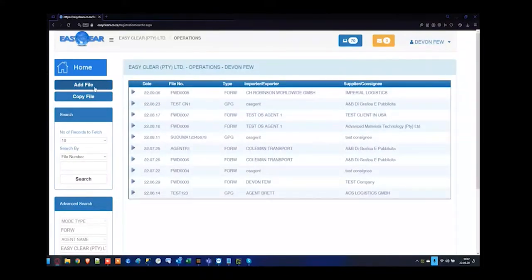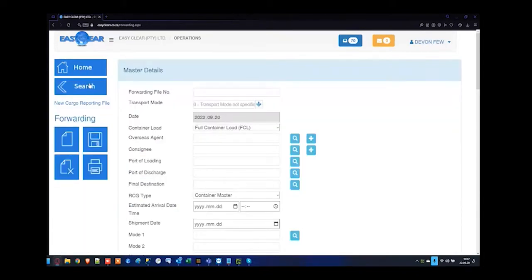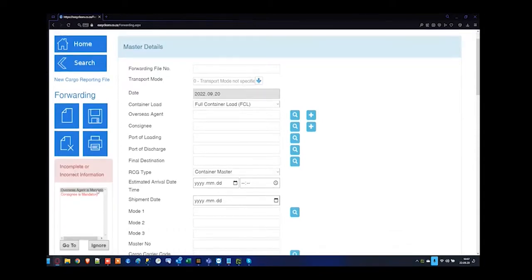We're going to start from scratch and add a brand new forwarding file. Upon adding a new file, you'll see some options on the left-hand side. You don't want to try and save the file or run with any of the options until you have inserted the mandatory fields. If you press save already without any information, it's going to tell you what the mandatory fields are before you're allowed to press save.